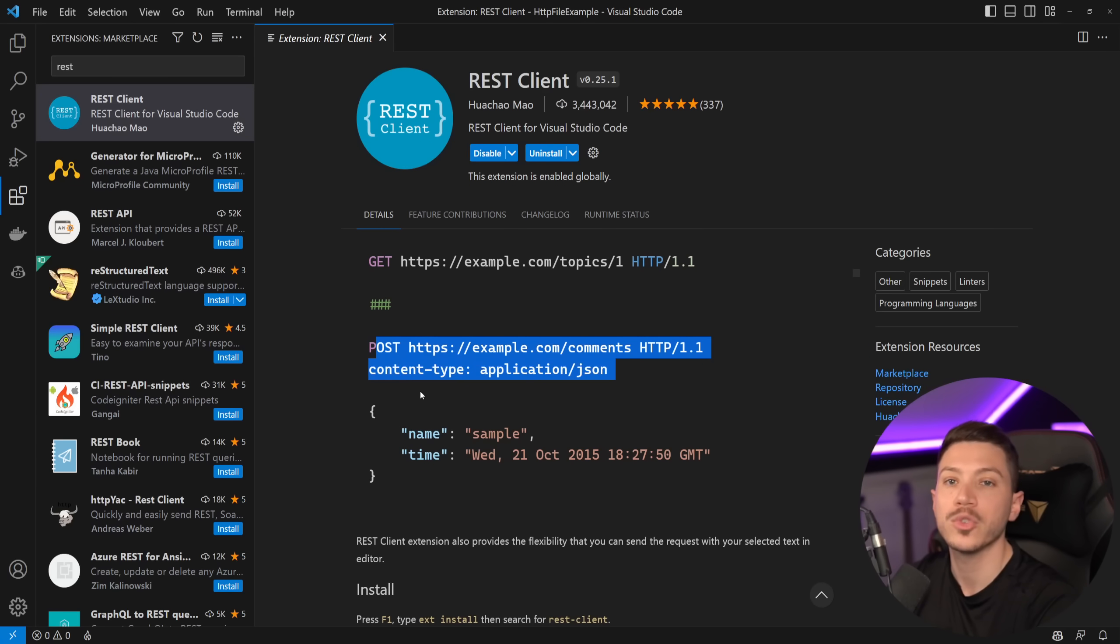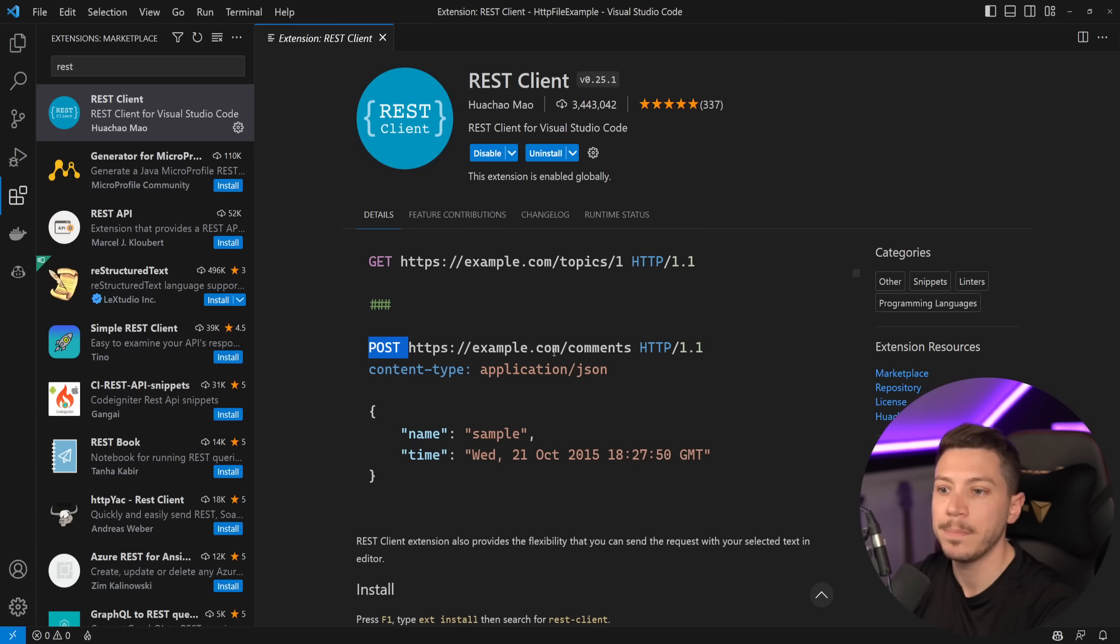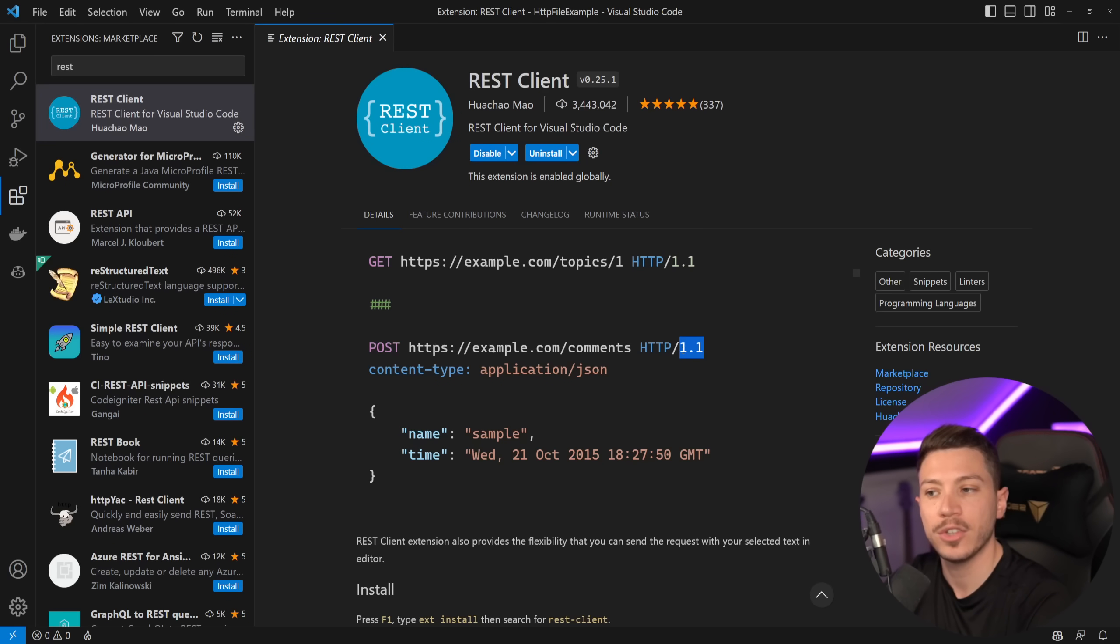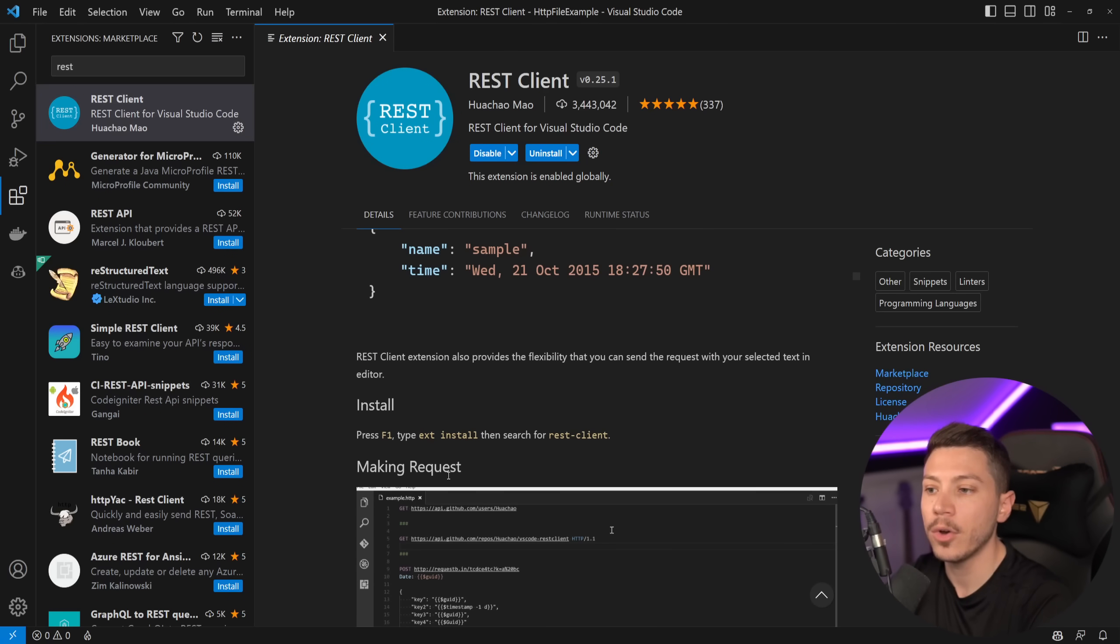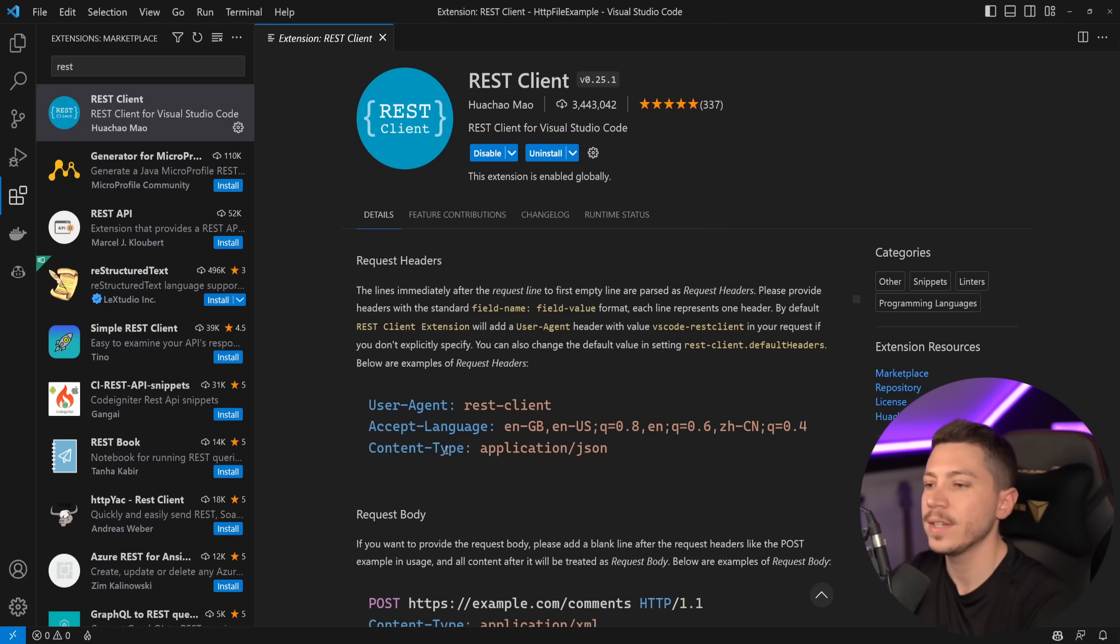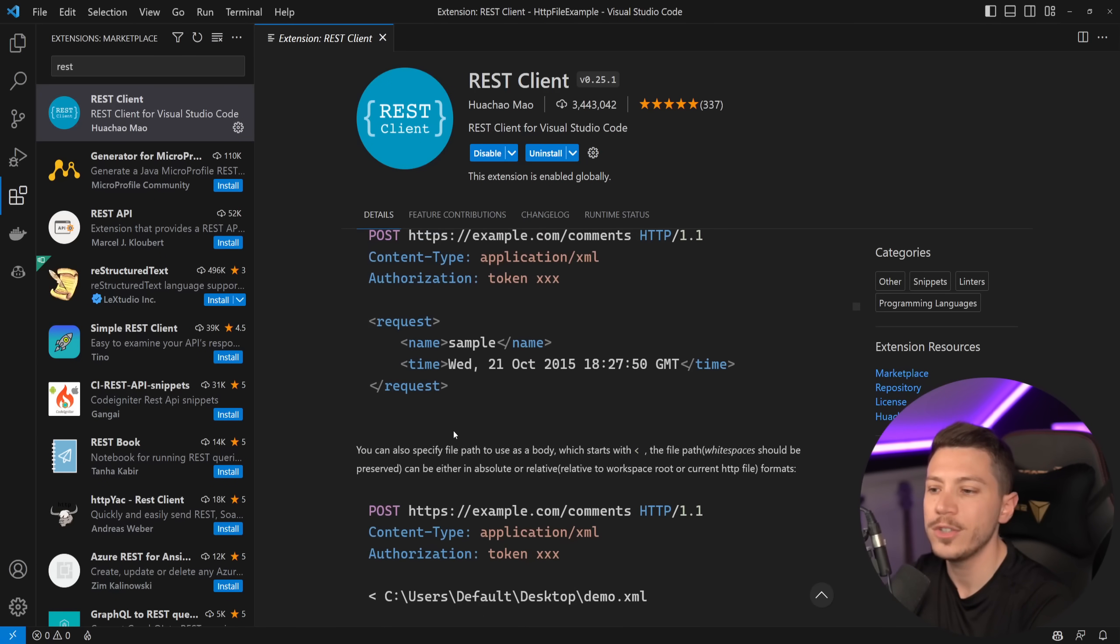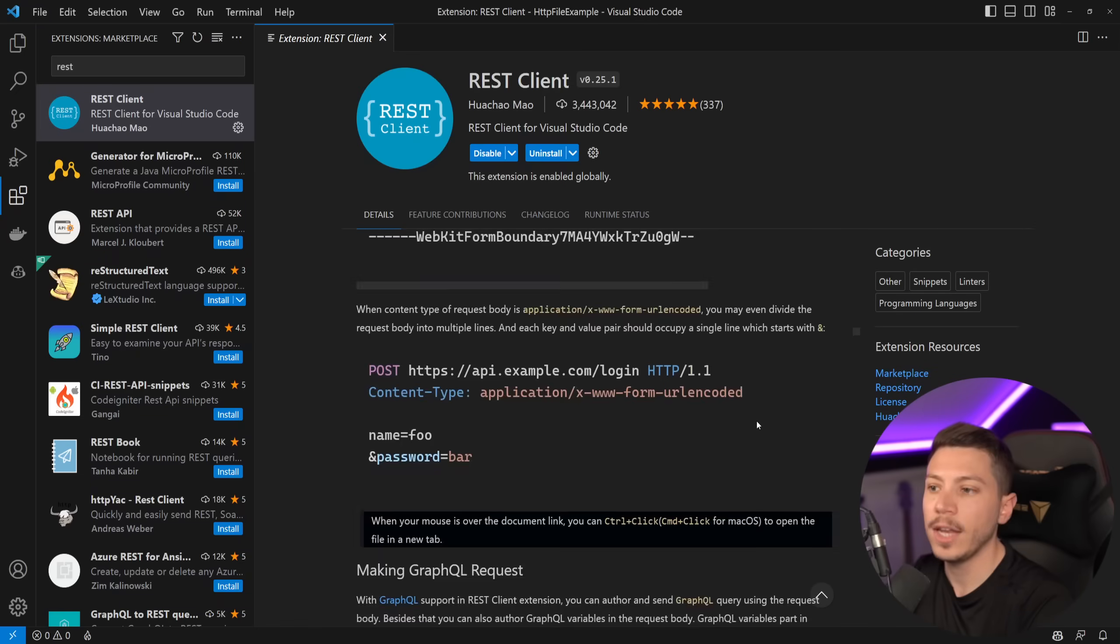So if you have, for example, a POST request, you can do it like this. Just say POST at the HTTP version that you want. And then maybe some headers. So content type here is a header. And then the body. You can use things like user agent, accept language, and so on.